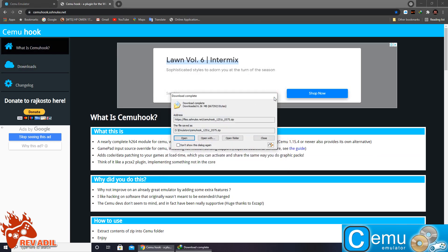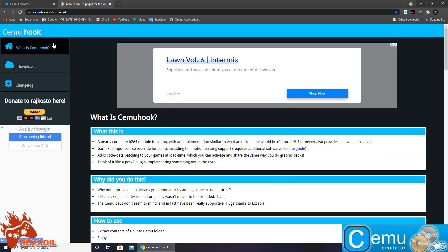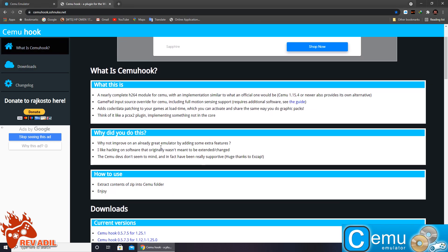Cemu Hook is required as a plugin to support the graphics packs and additional controllers.